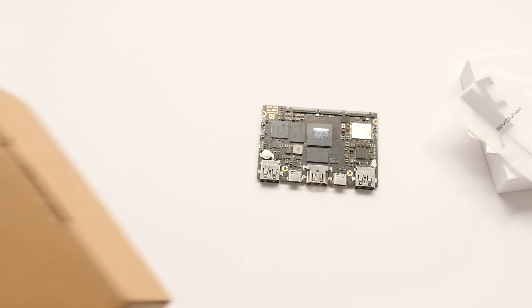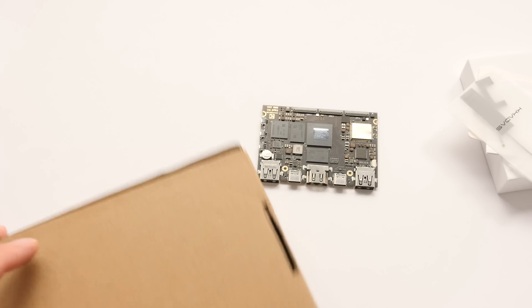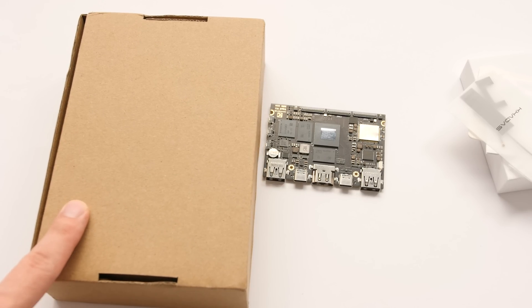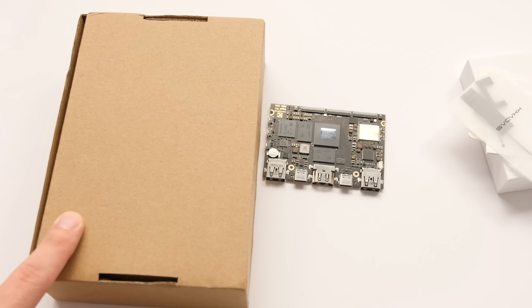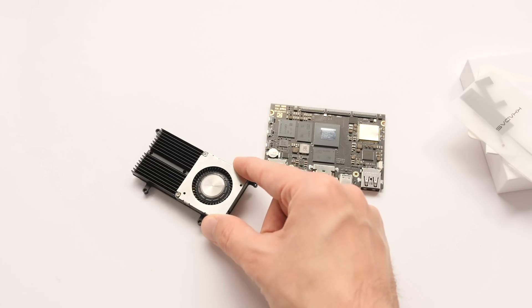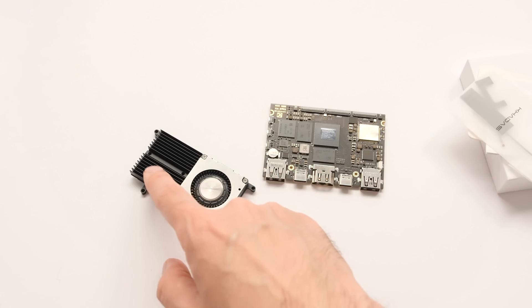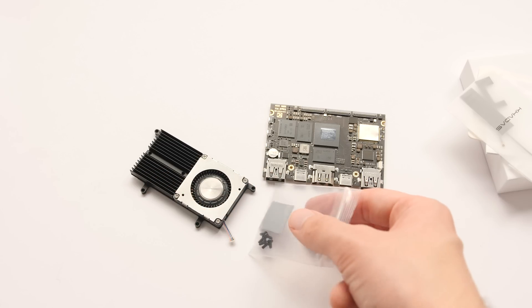I don't know if all of the shipments will work like this, but my board came inside a slightly bigger box which included a fan mounted to a metal heatsink, some screws, and a thin thermal pad.